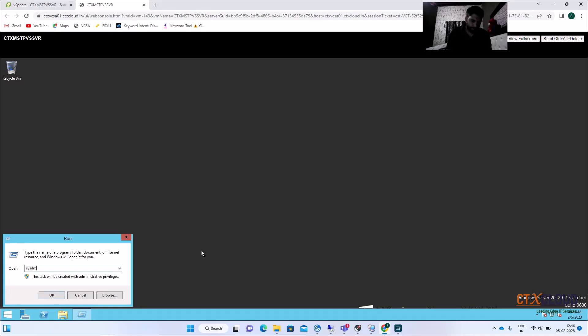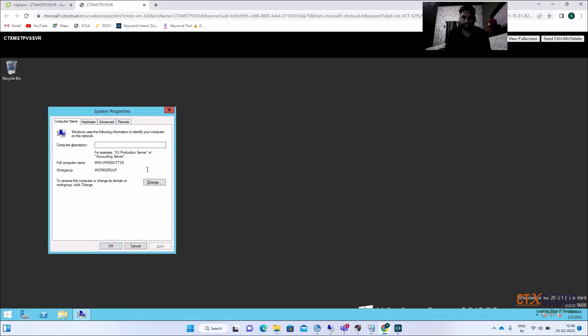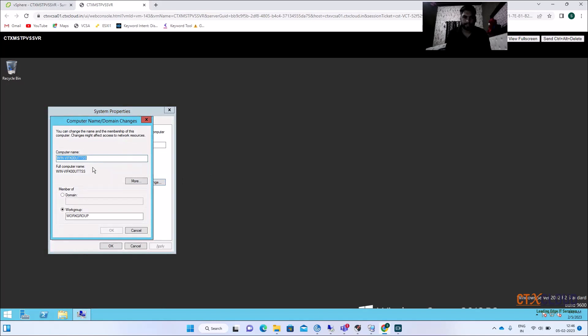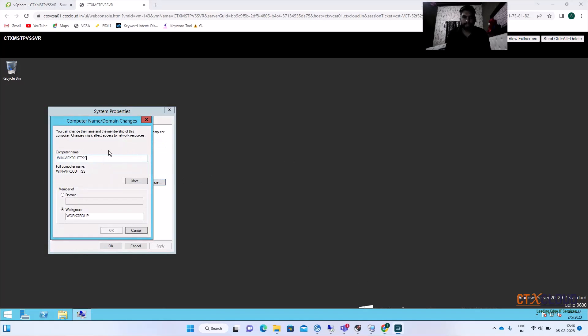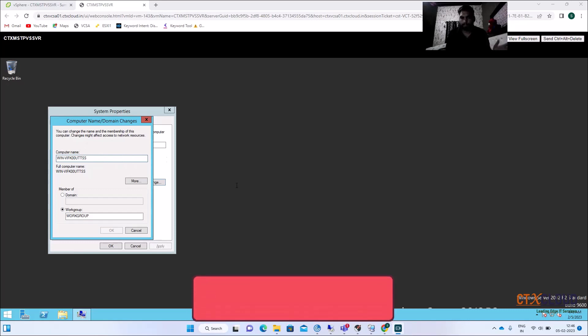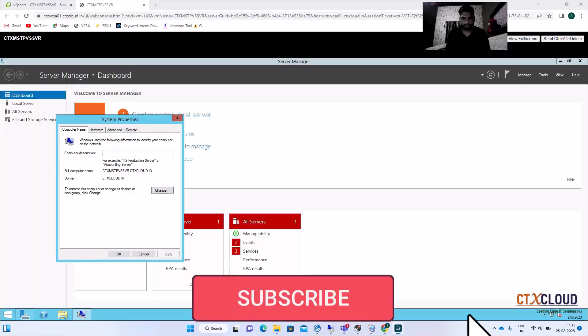Open system.cpl and here you need to change the name of this VM. I'm going to quickly set up this VM — joining it to the domain — and then we will meet back.